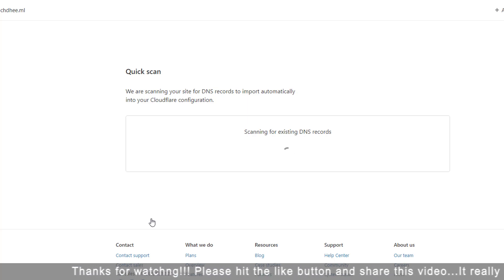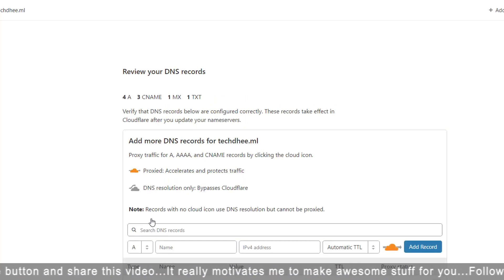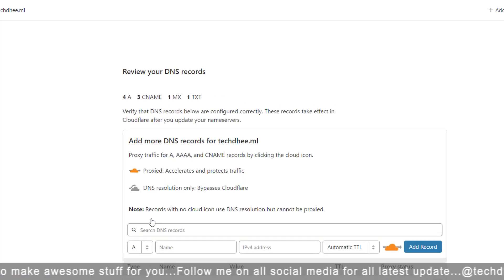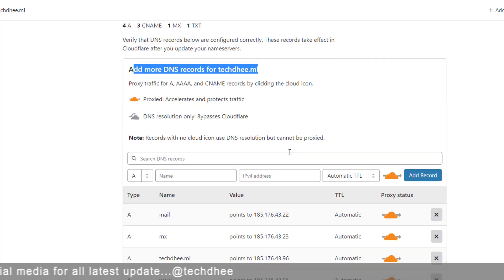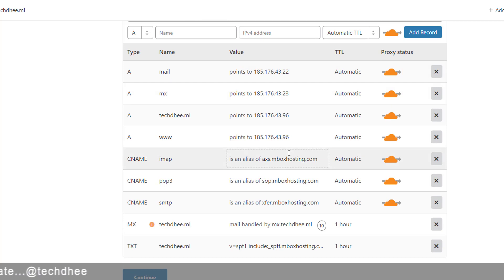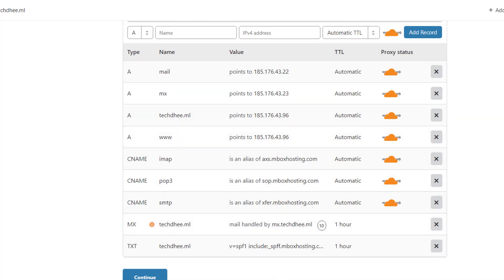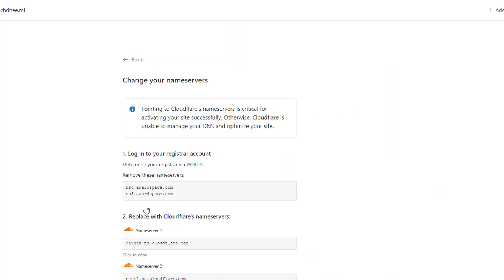Cloudflare is importing all your details — your DNS records, CNAME, MX records, TXT records — all the records are here. Once all the settings are imported, simply click on 'Continue.'